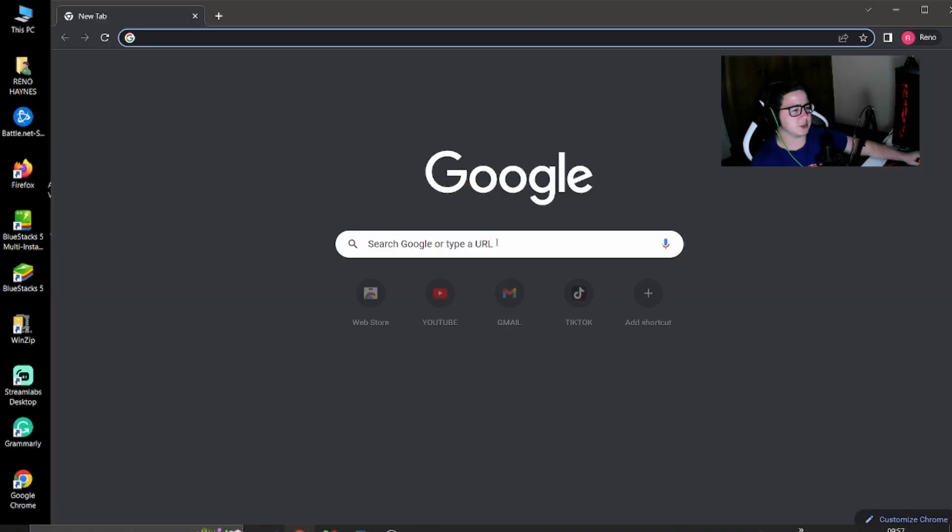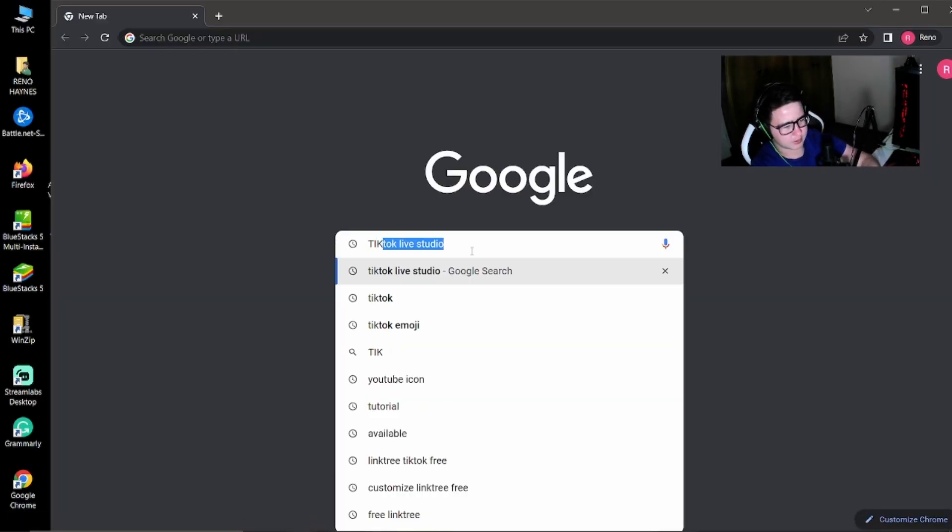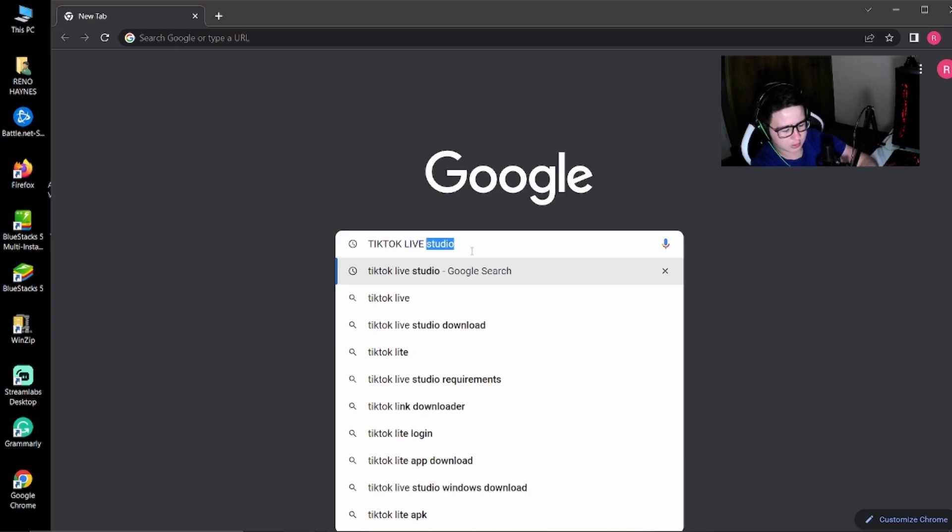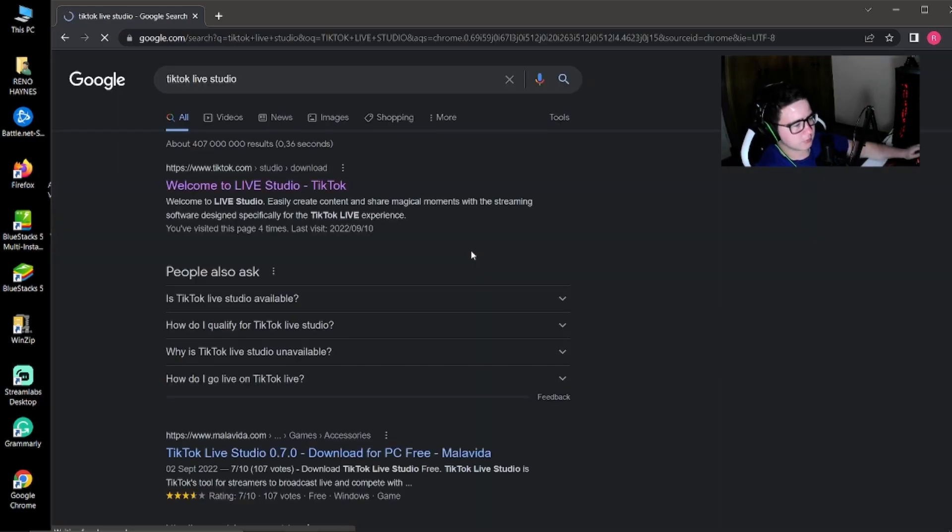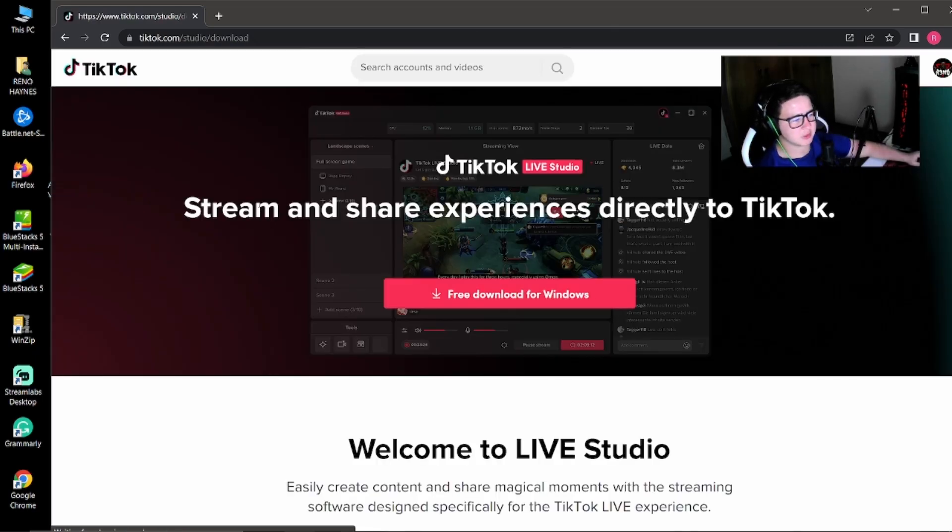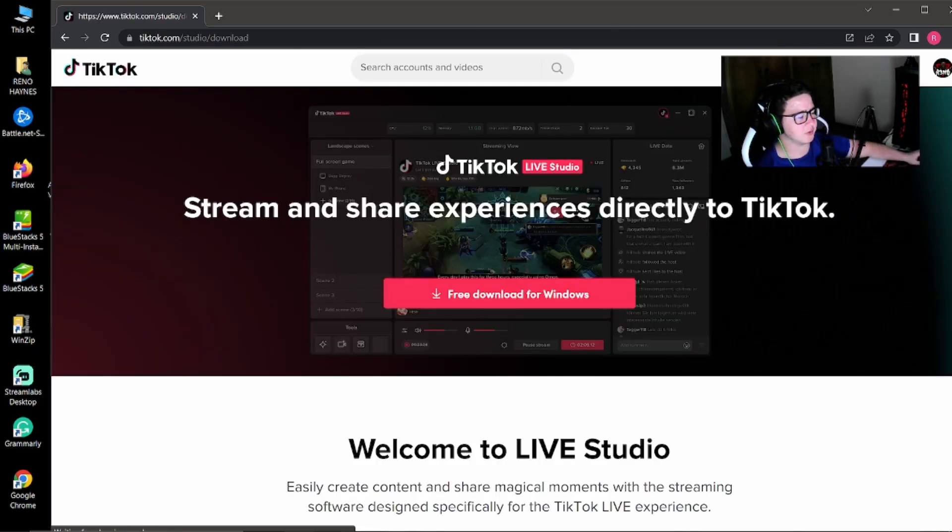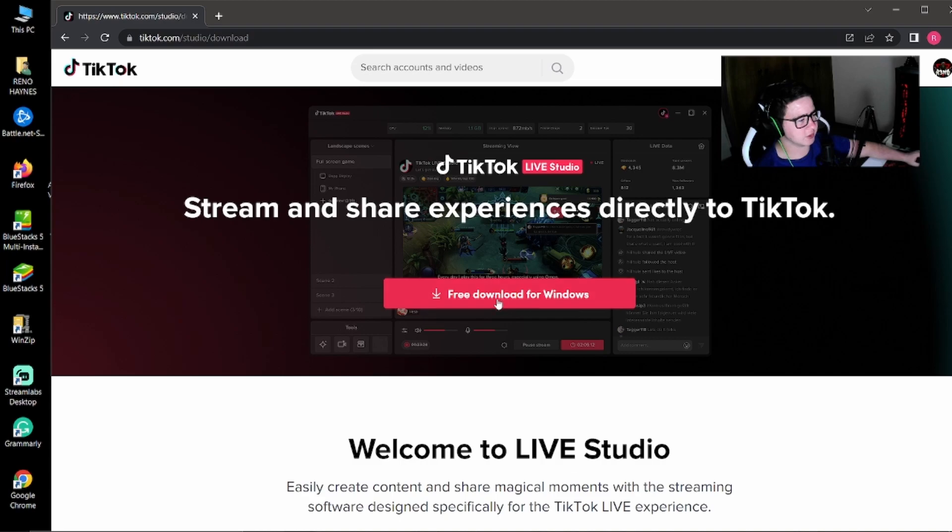The first step is going to internet browser, typing TikTok Live Studio. Click on the first website. You're going to have to sign in. I already signed in.